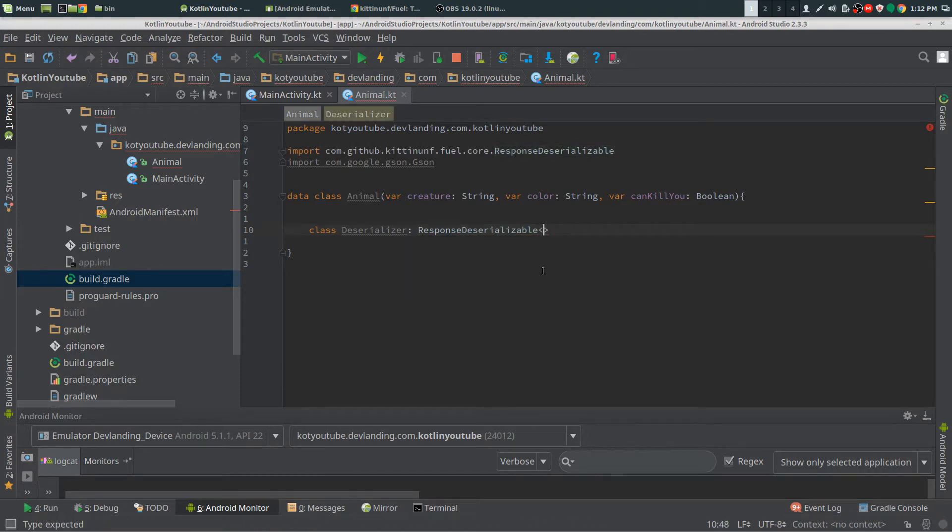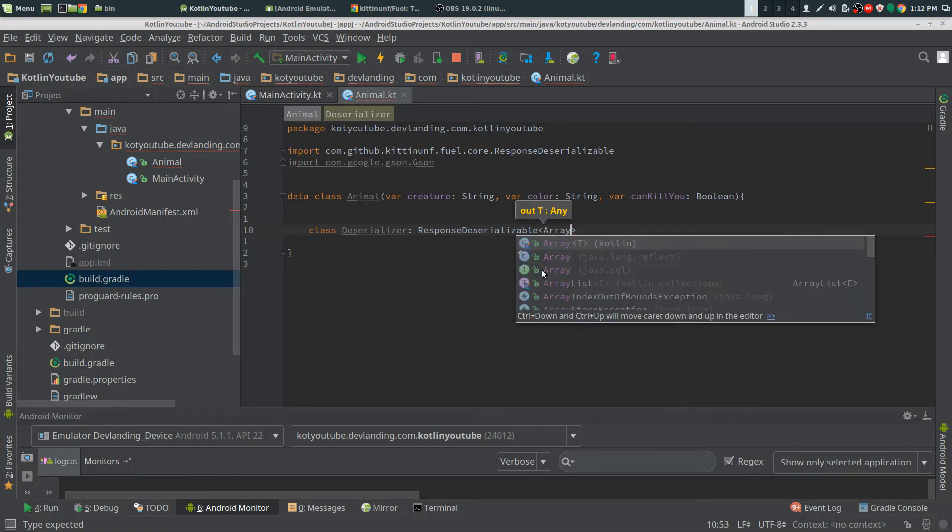Now for my JSON, it's an array, so I need to put an array. This is where you would put your objects.